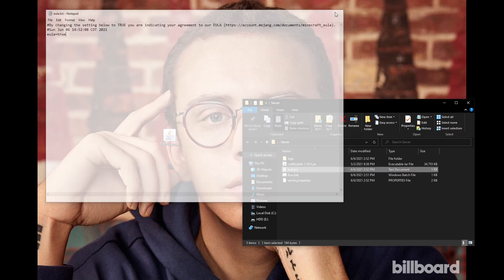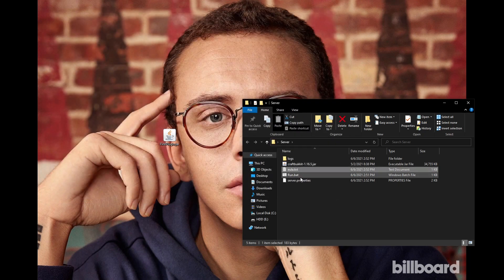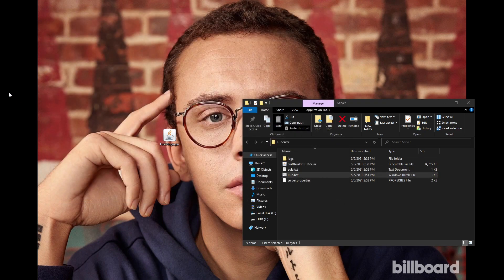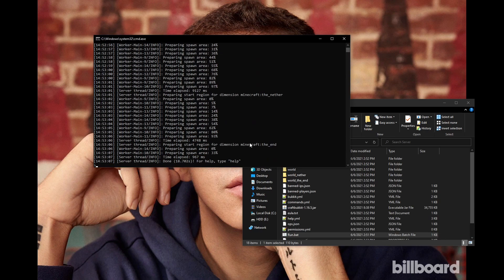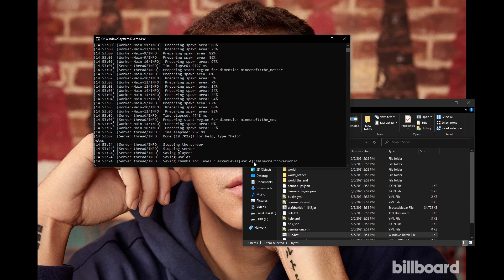Then, start up the server, and this time it should load completely. After the server is finished loading, you want to type stop into the console and press enter. The server should shut down,